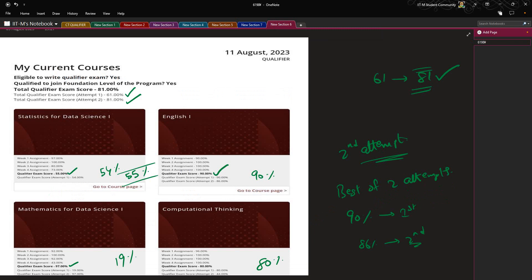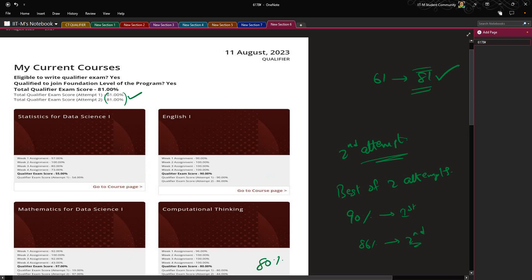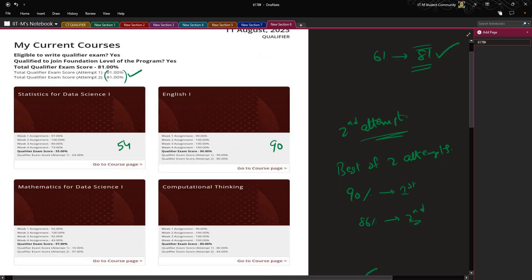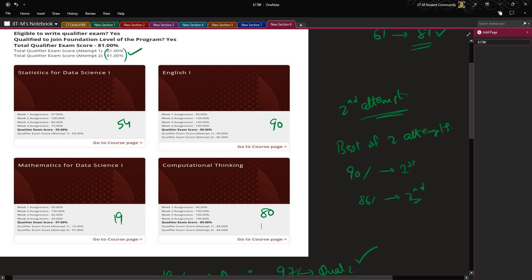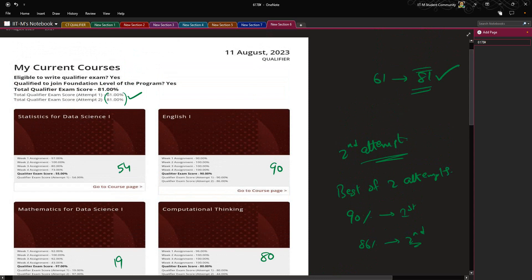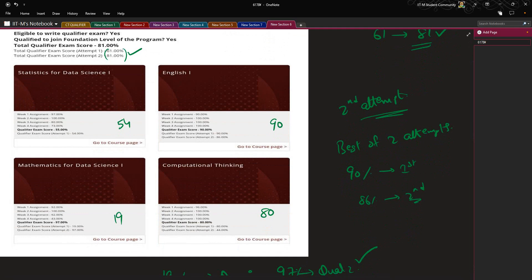If you see the dashboard of the student, he scored 61 in his first attempt and 81 in his second attempt. This is the point to be noted. Now coming to the individual scores: in Statistics his score was 54 in the first attempt, English 1 was 90, Mathematics was 19, and Computational Thinking was 80. So he has to appear only for Mathematics, but he must have appeared for all subjects due to not being satisfied.